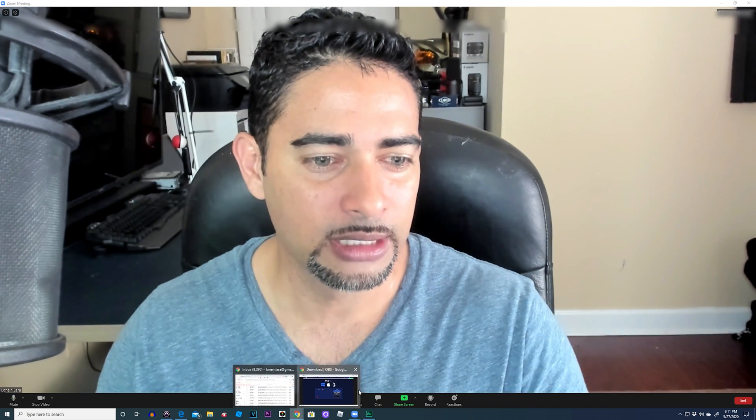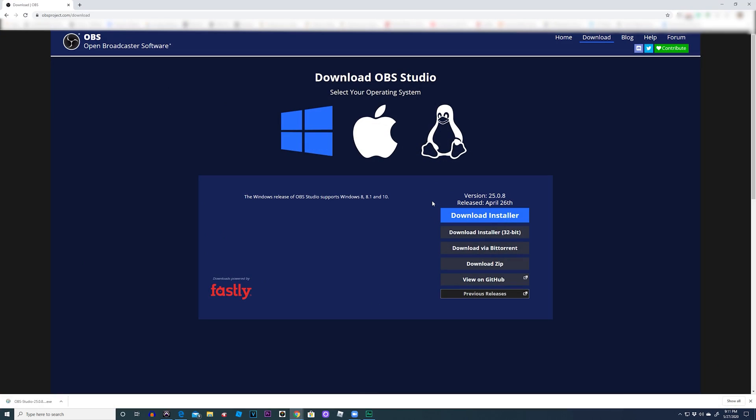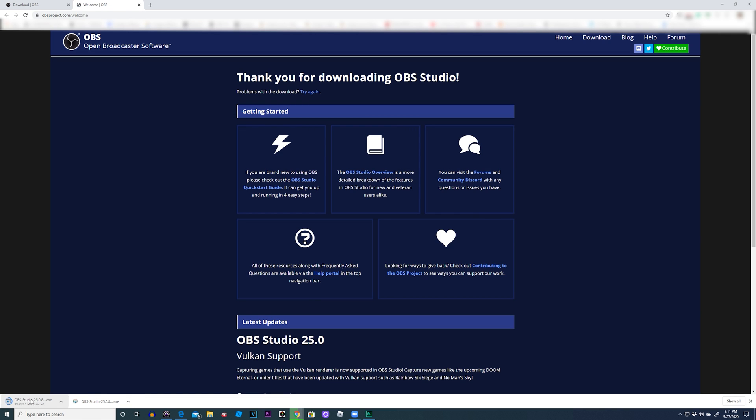All right. So first, we're going to download a program called OBS Studio. Go ahead, just go to the website. I'll leave the link down below. Pick your operating system, press install. All right. It'll go in there, and you just install it, and it'll do everything automatically. A setup wizard will come up. Just go through it, and done.